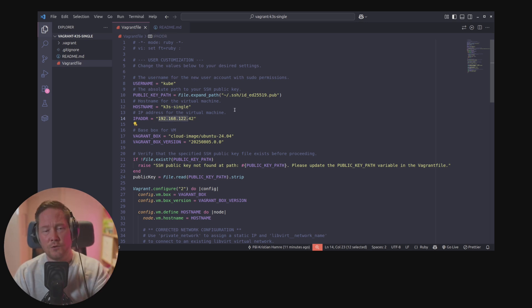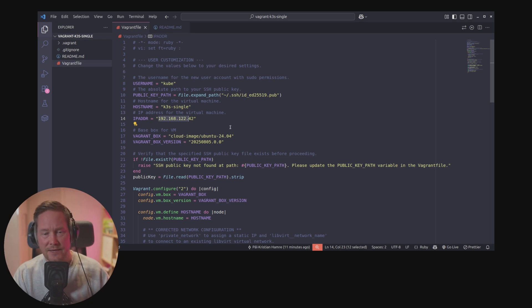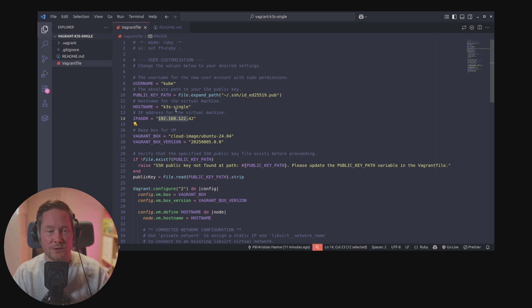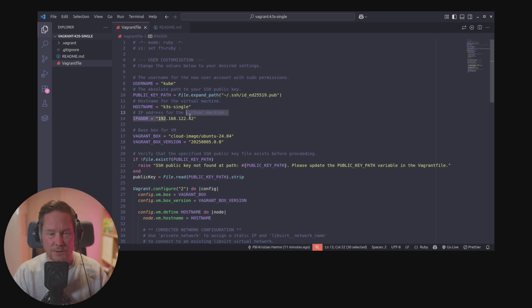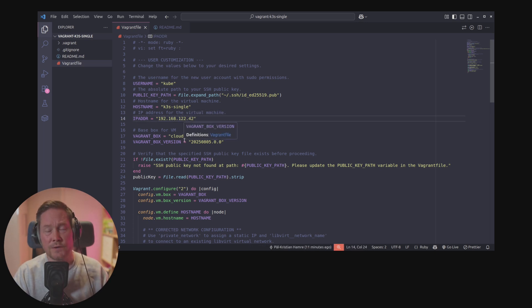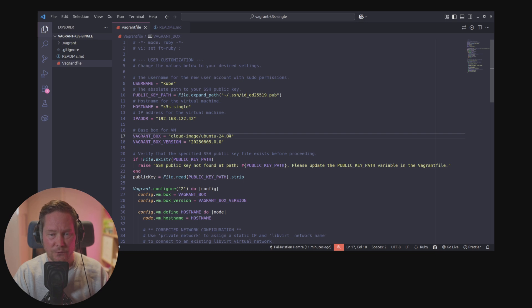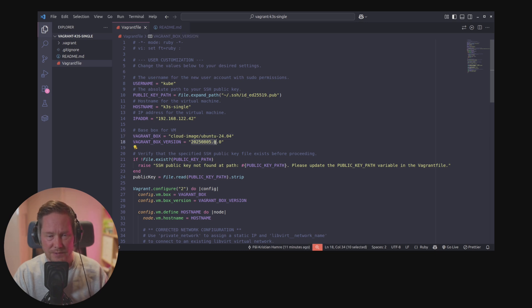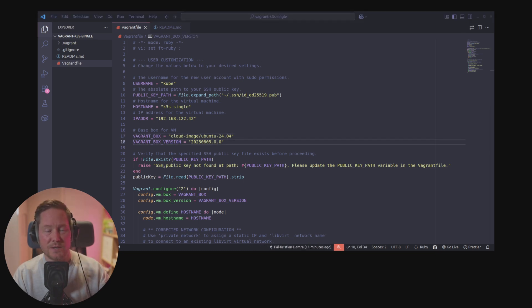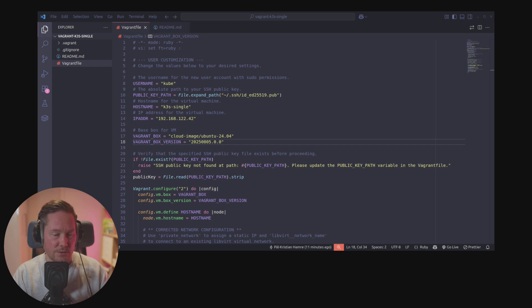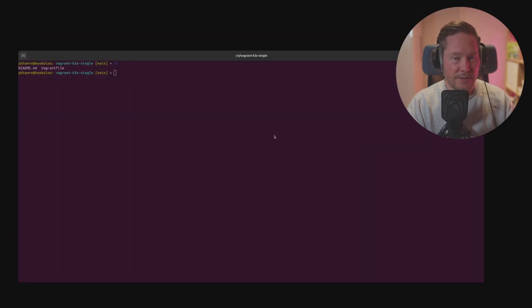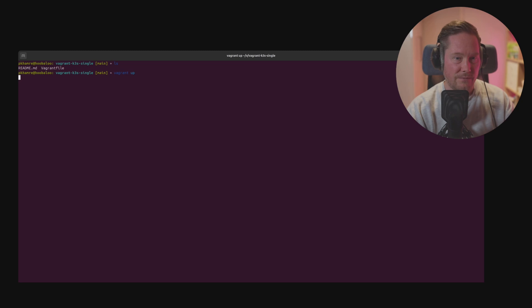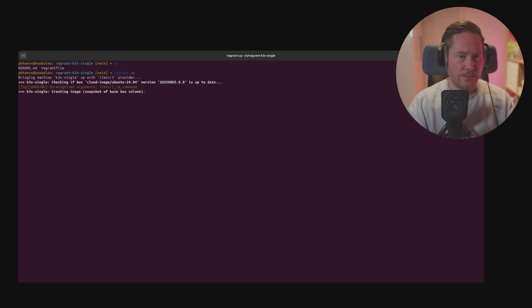This is a default Ubuntu 24.04 KVM setup with the 192.168.122 network. We're using the cloud image Ubuntu 24.04. Once you have customized the variables, head into the terminal, make sure you have vagrant installed and then just type vagrant up.